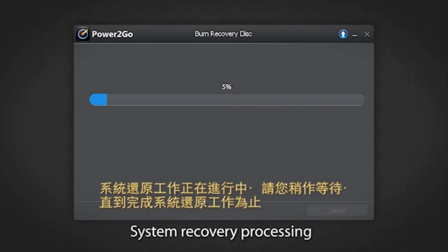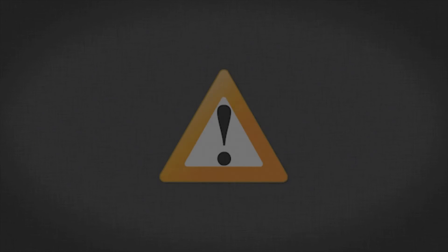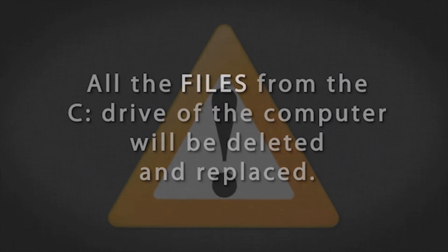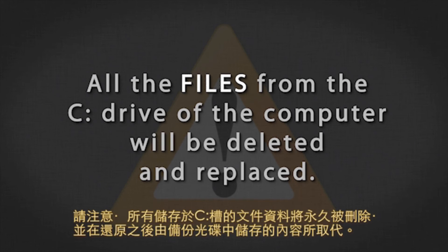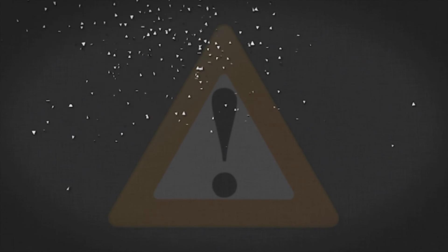Please wait till it's completed. And remember, all your files and data on your actual C drive will be permanently deleted and replaced with the content from the recovery disk.